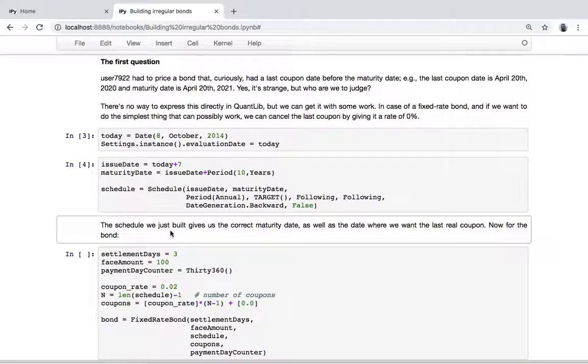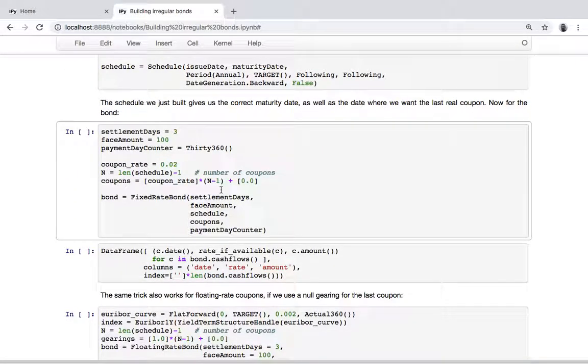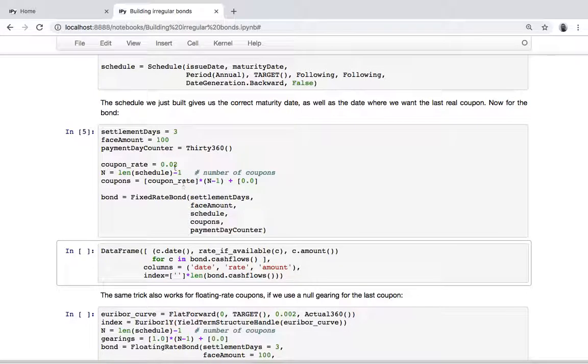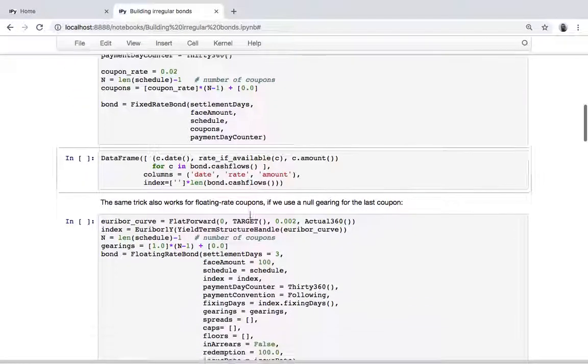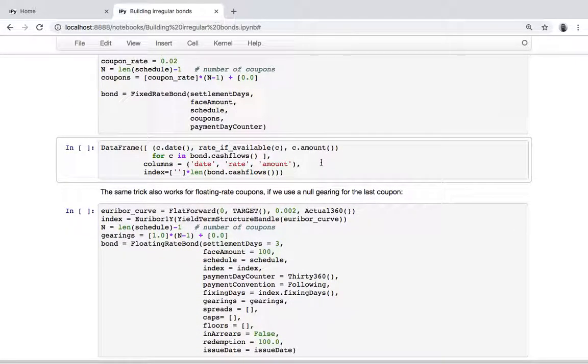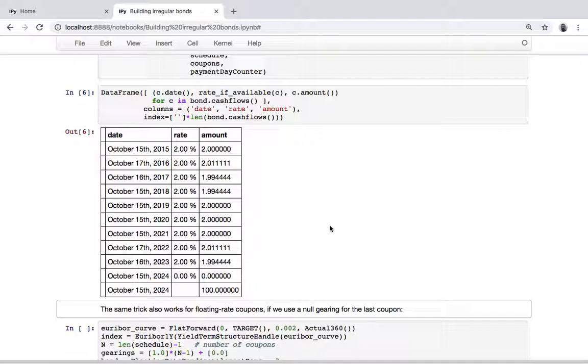In this case, we would build the schedule of the bond and create it with the required coupon rate for all the coupons but the last one, and then a rate of zero. The fixed rate bond class accepts a list of different coupon rates. We can see here the resulting coupons with a rate of two percent up to one year before maturity and then a coupon with zero percent rate.